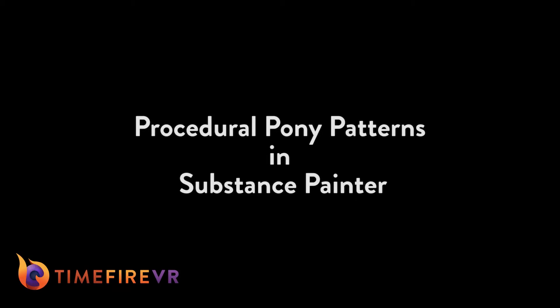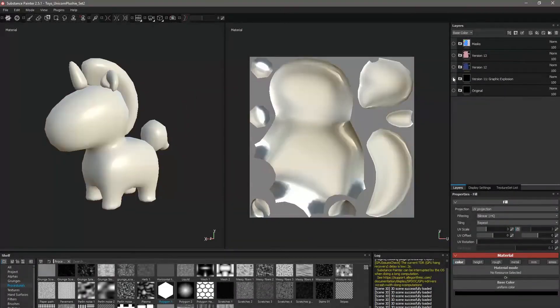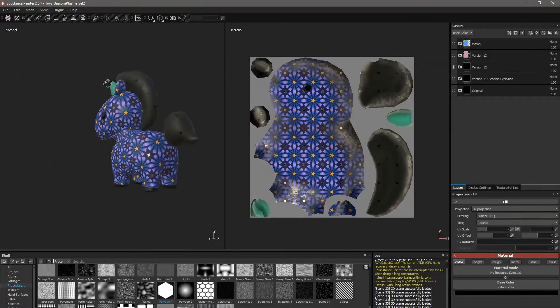Hi there, I'm Tyler with Timefire VR. This video will go over how to make procedural patterns in Substance Painter by layering polygons into masks. I'm using a mesh I've already made a few textures for, but I'll walk through creating a new pattern from scratch.